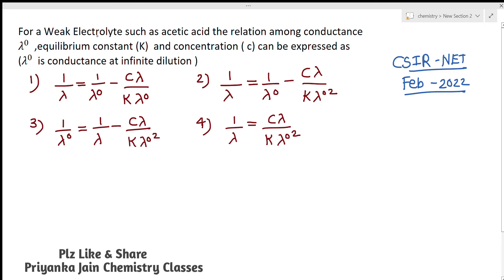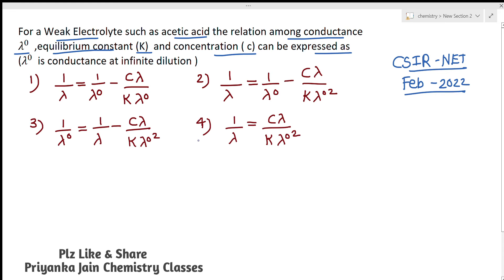The question is: for a weak electrolyte such as acetic acid, the relation among the conductance lambda naught, equilibrium constant K, and the concentration C can be expressed as. We have been given four different options.